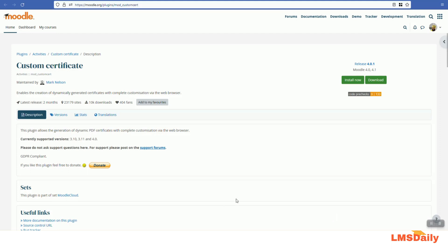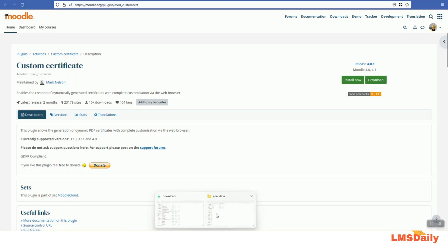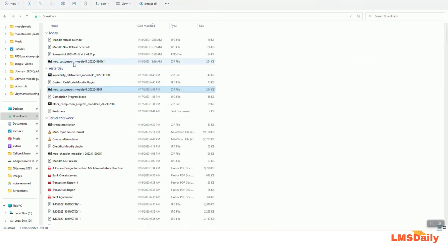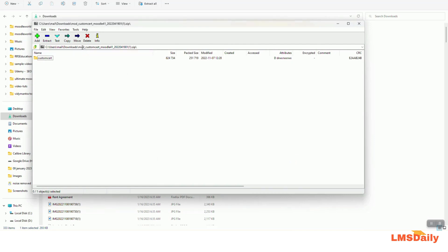So let us see how you can start using this custom certificate plugin on your Moodle site. First of all, we need to download this plugin and install it. I will be showing it through my localhost XAMPP Moodle 4.1 environment. I will just click on 'Download this plugin' — you can see that it has compatible versions for 4.0 and 4.1 right now. Once it is downloaded, you can extract it to the Moodle mod directory since it is an activity-type plugin.